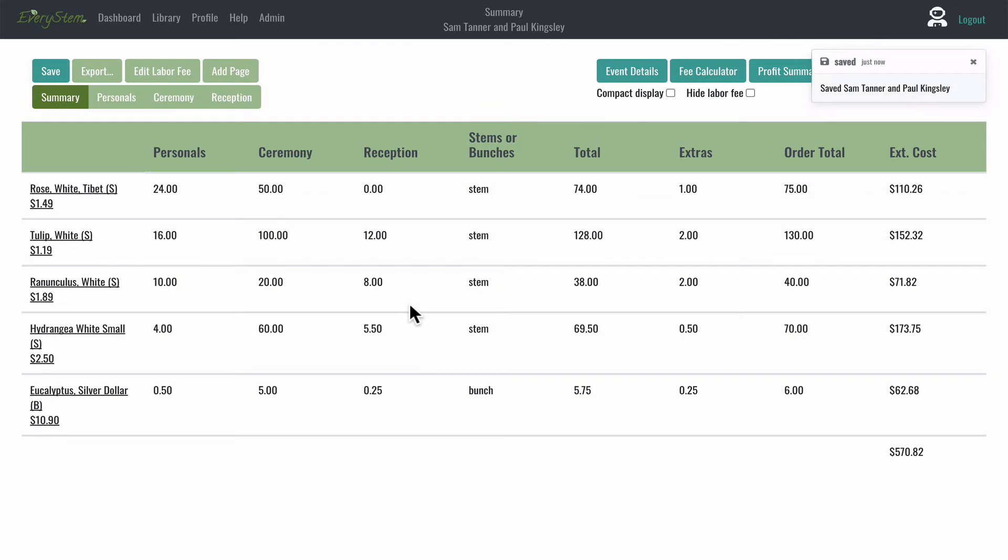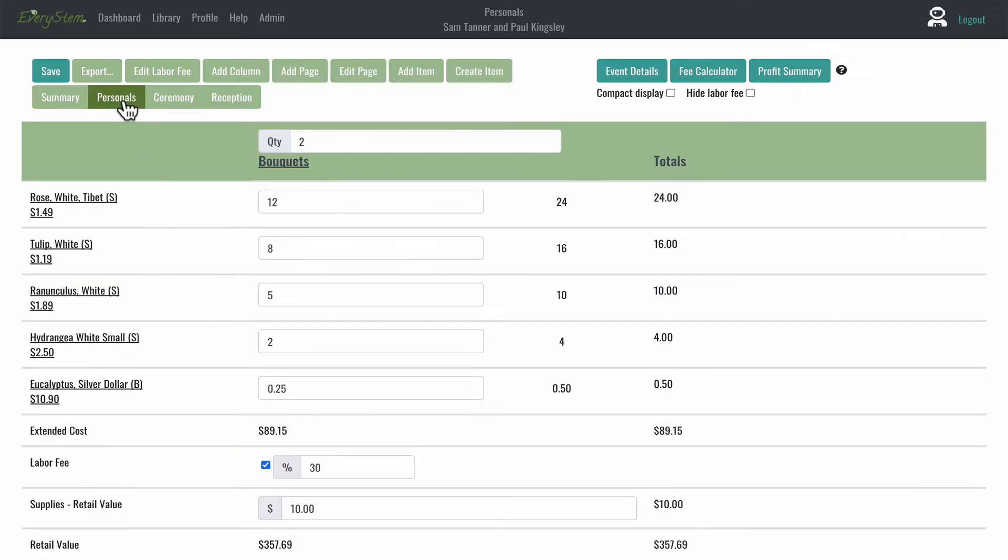You cannot edit the item information from the Summary page, but you can remove it from the event this way.